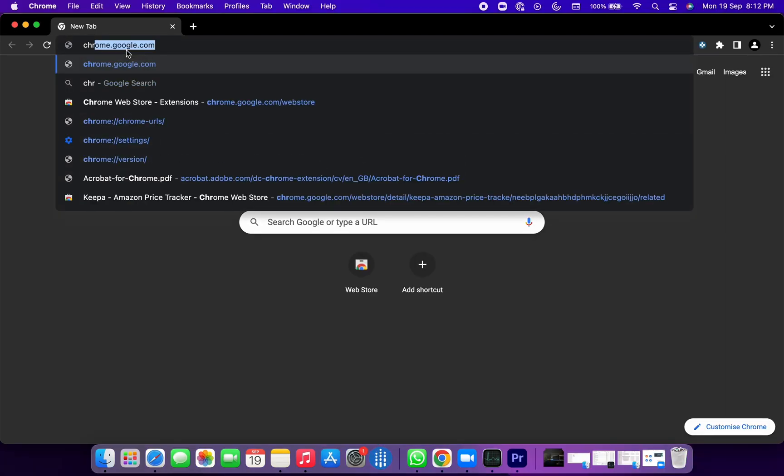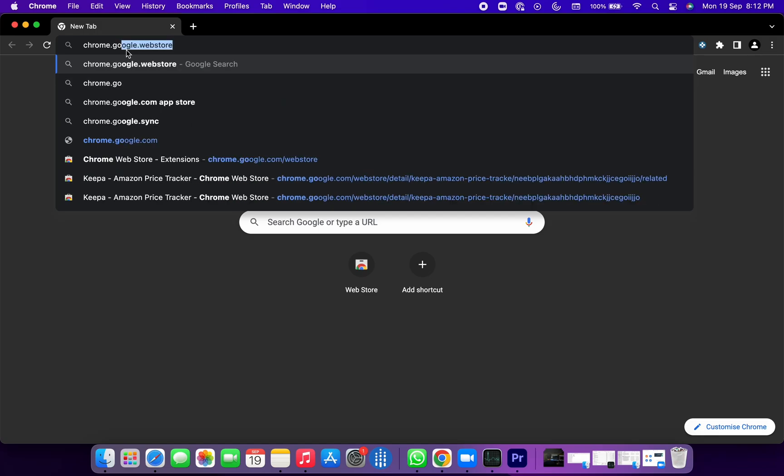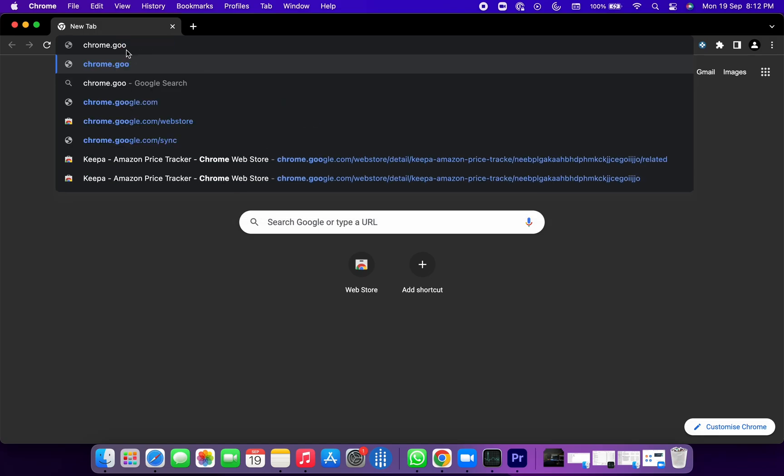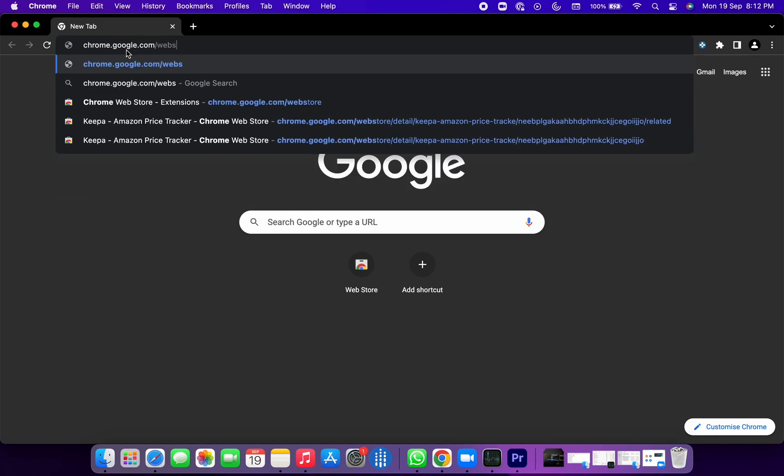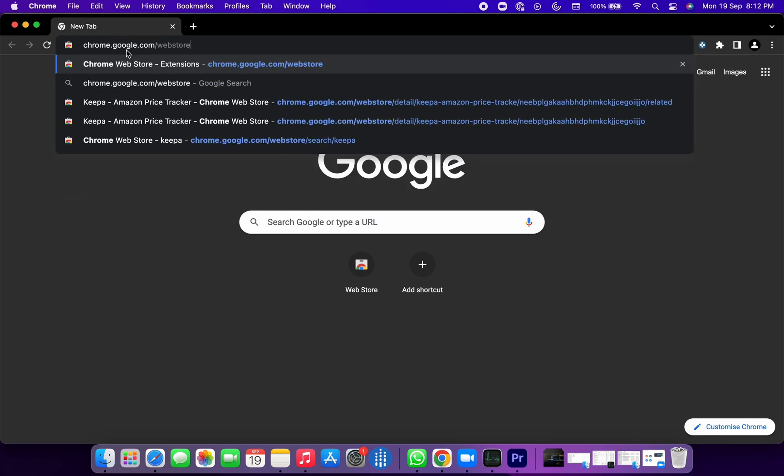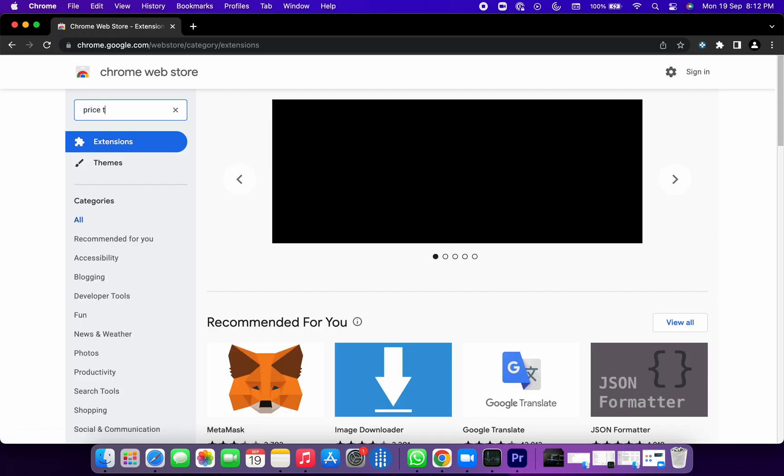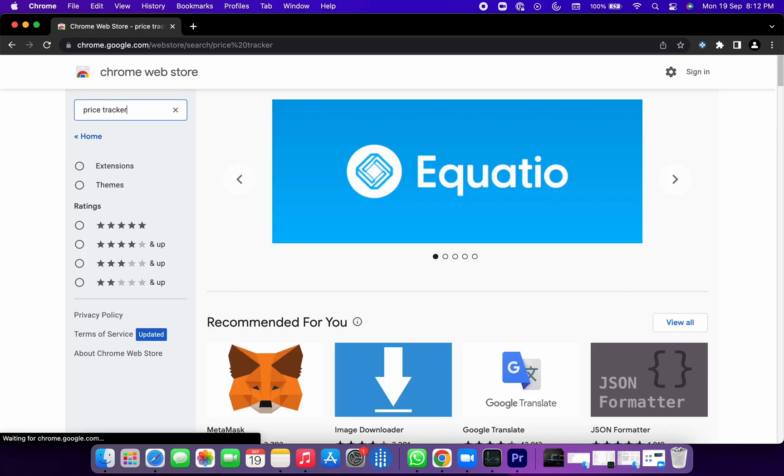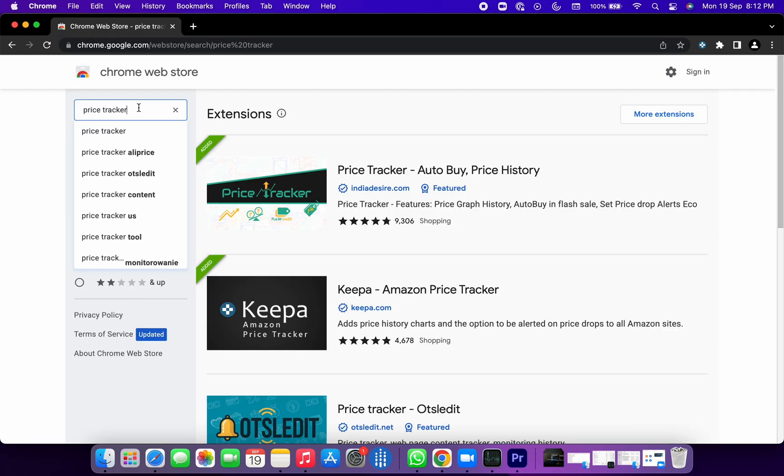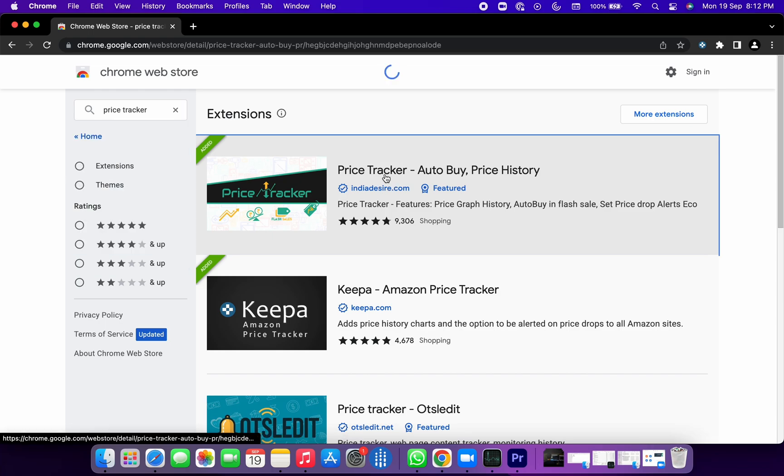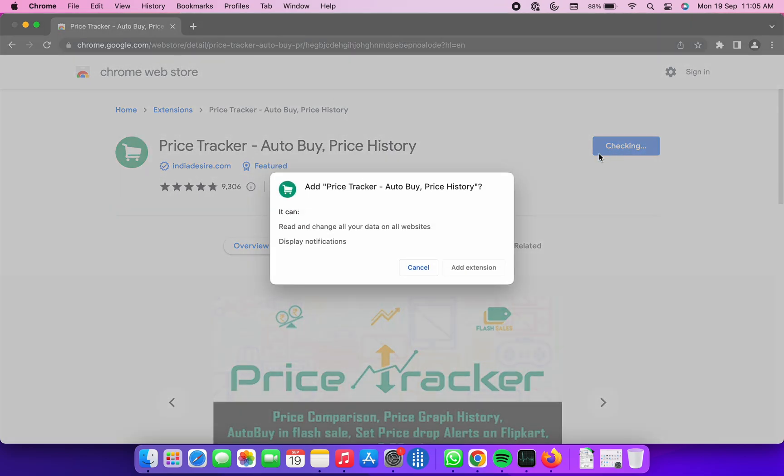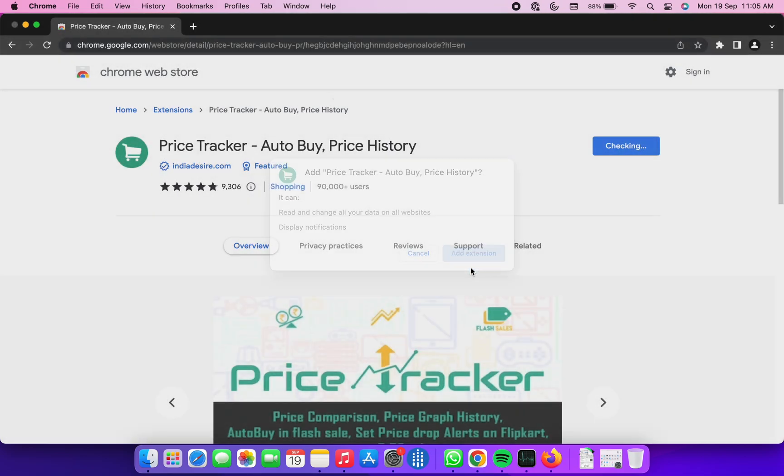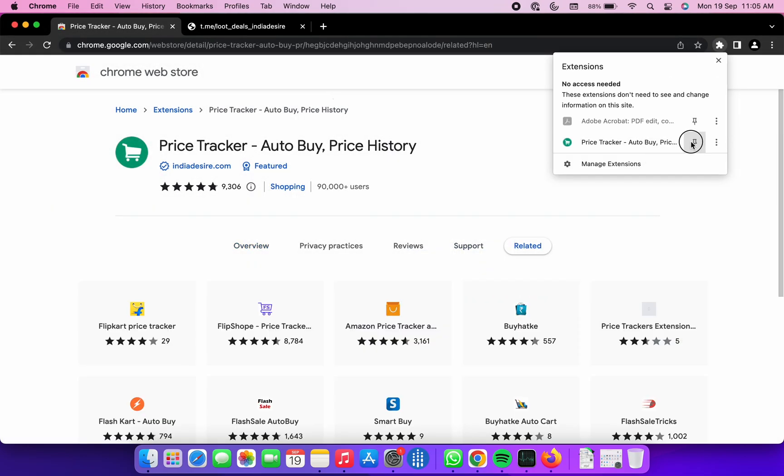To get started, head over to chrome.google.com/webstore on your Chrome browser, search for Price Tracker. You will find a Chrome extension from indiadesire.com and it is a featured Chrome extension. Just click on add to Chrome. Once downloaded, just pin this extension on your Chrome.